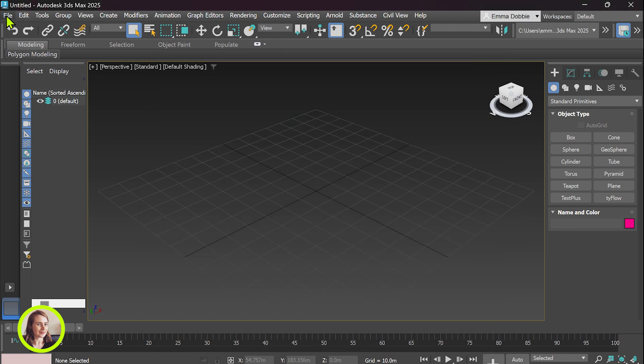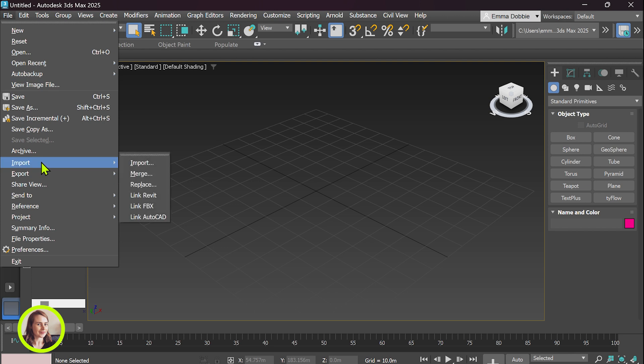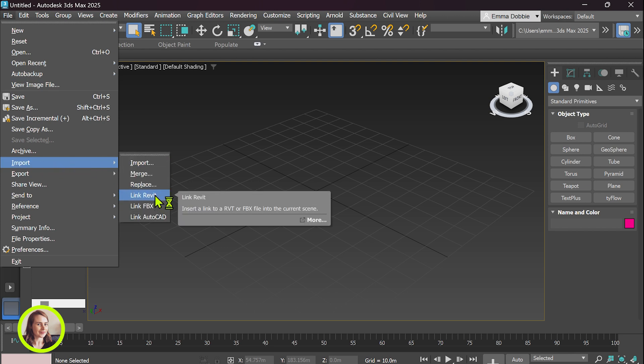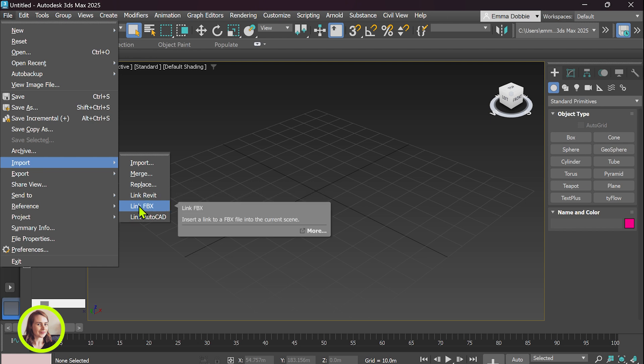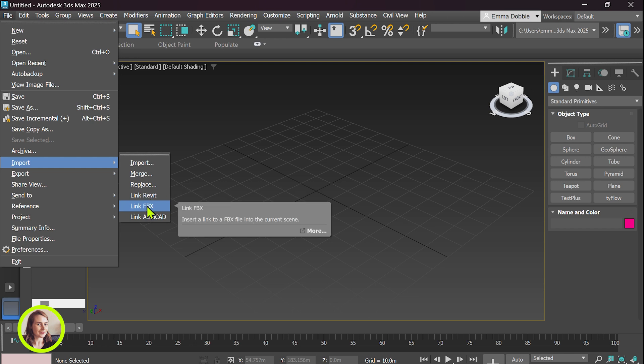So file, import and link Revit. So if you didn't want to install additional 6 GB of software you can always link FBX file and I've shown you how to save out an FBX file from Revit in a previous video.